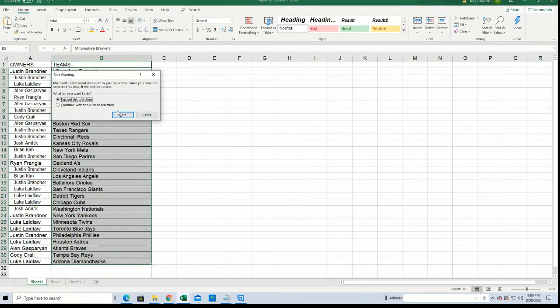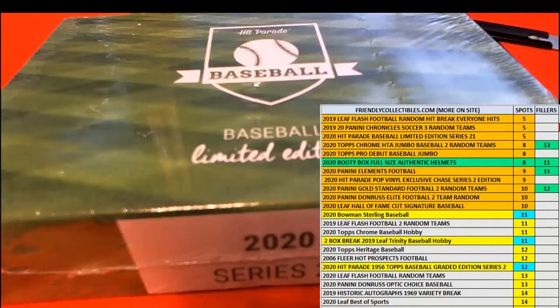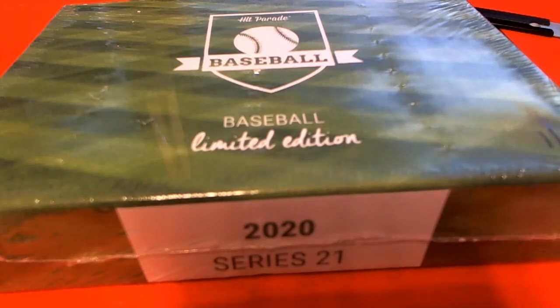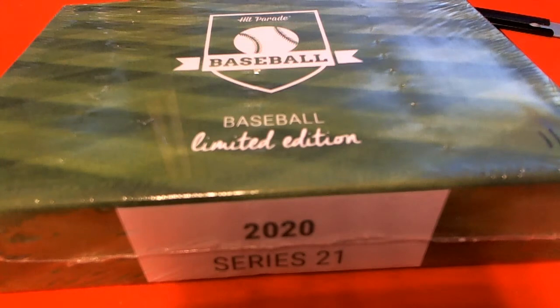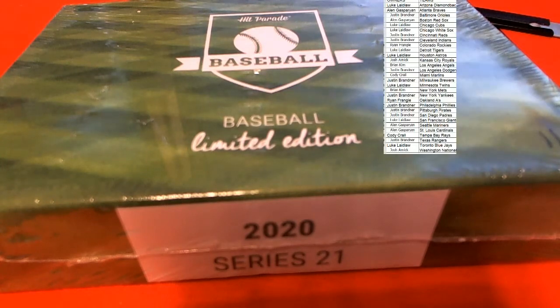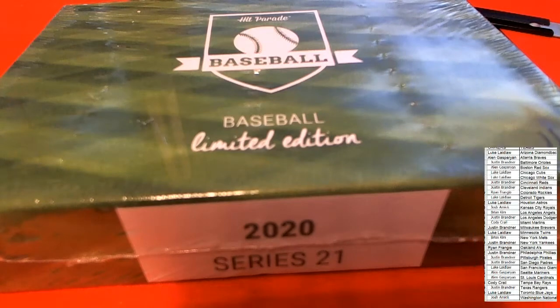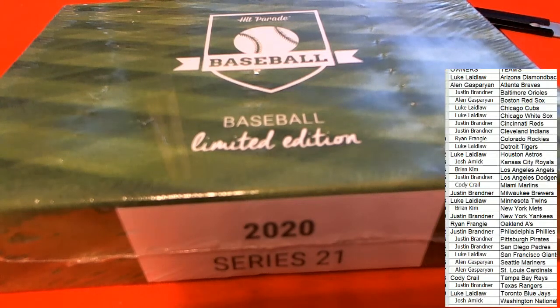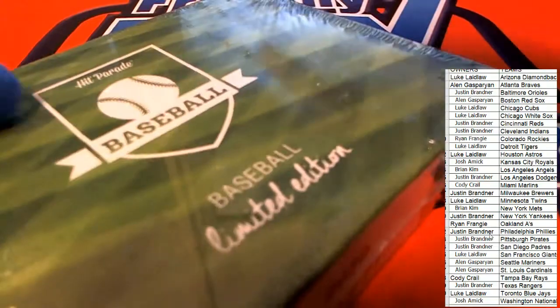I'm going to alphabetize the list and let's see what pops out of here.